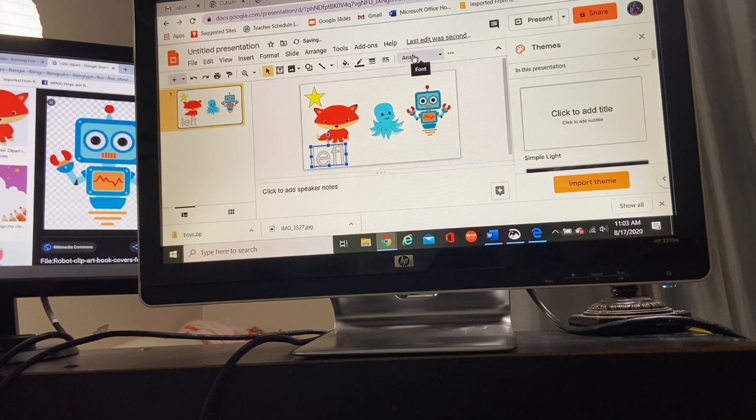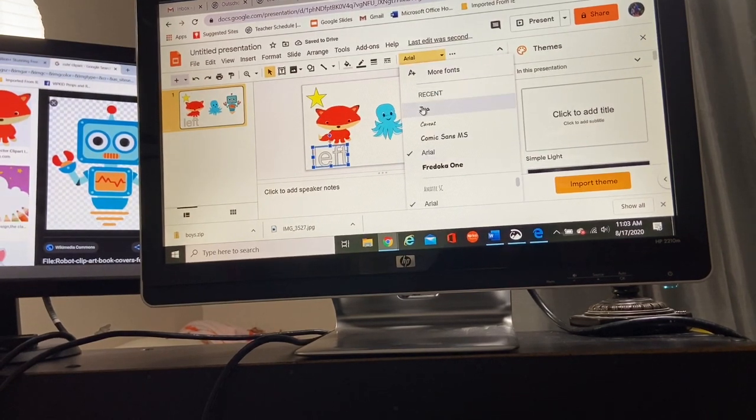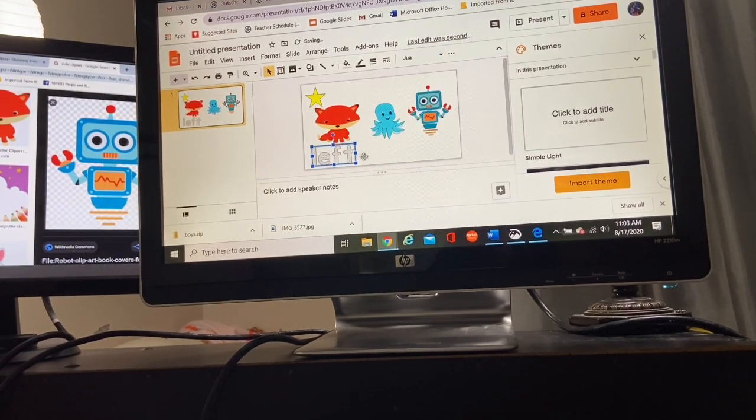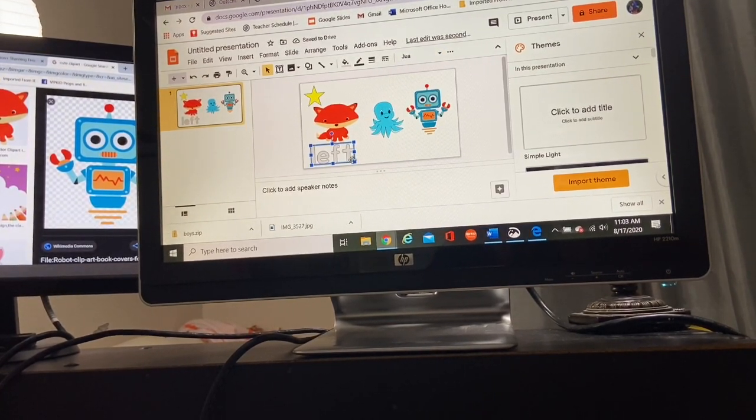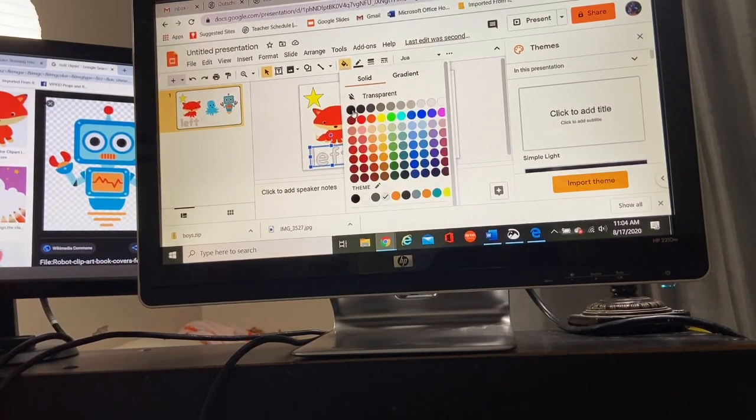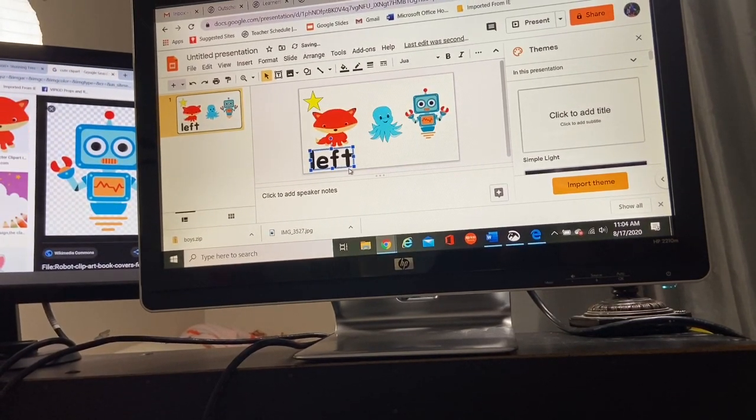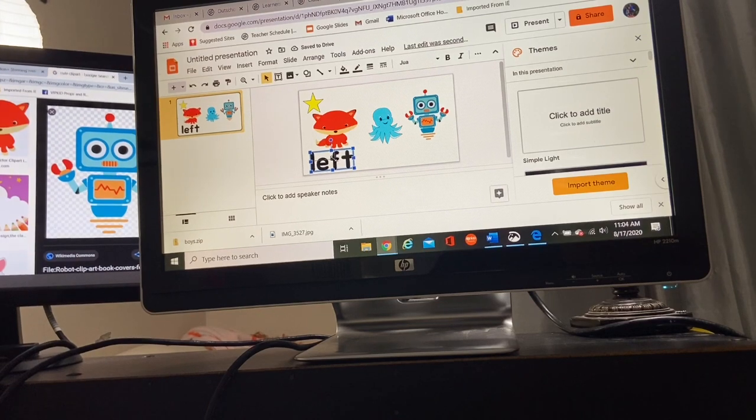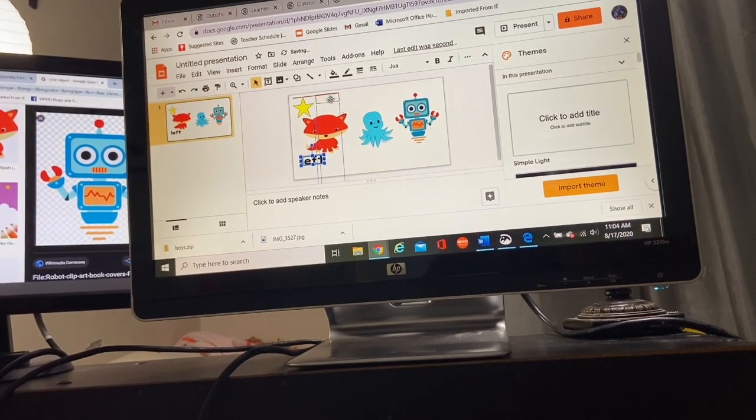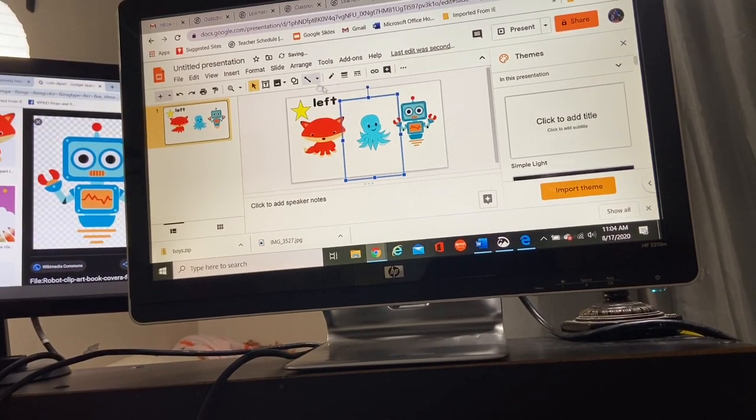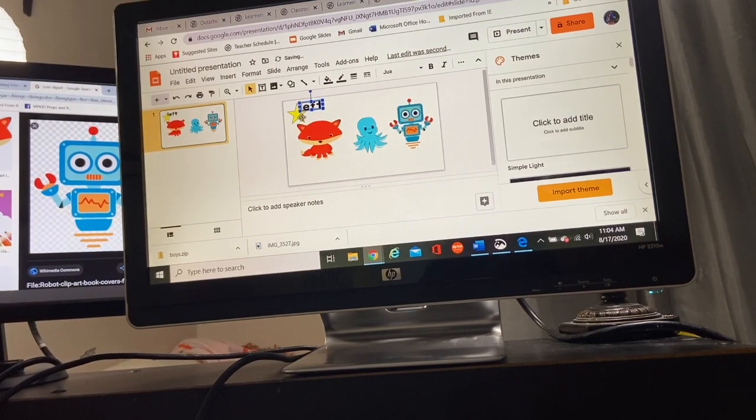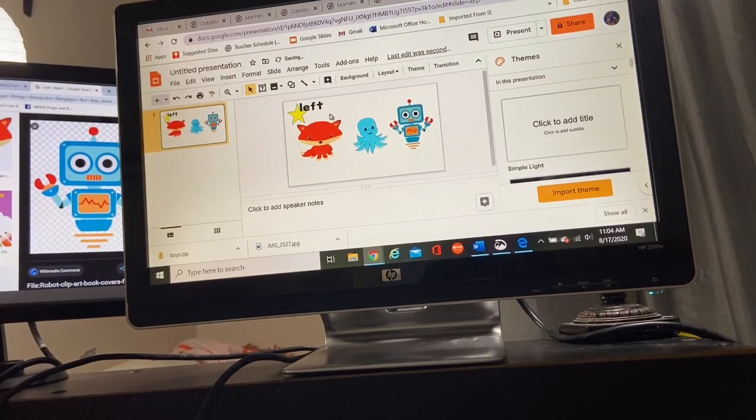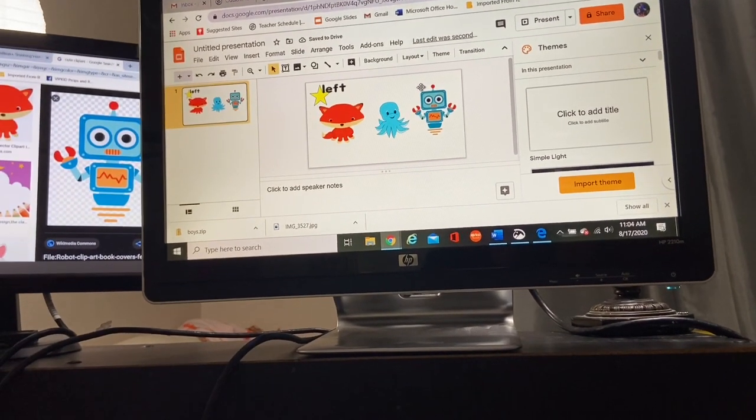I can change the font. I like the Jua font. So I'm going to change it to left and I would like my font to be black. So now I have this nice, pretty little word that says left. And I'm working on that with kindergarten. So we can work on reading from left to right.